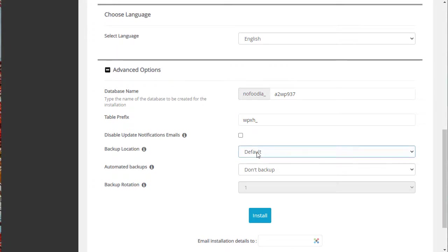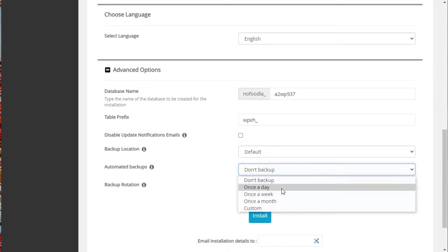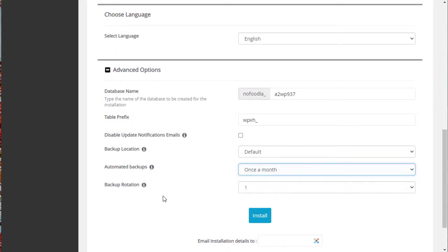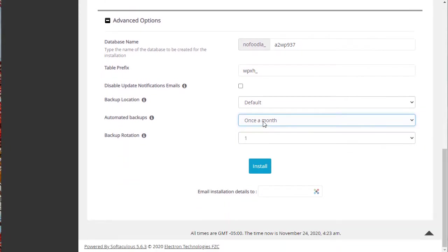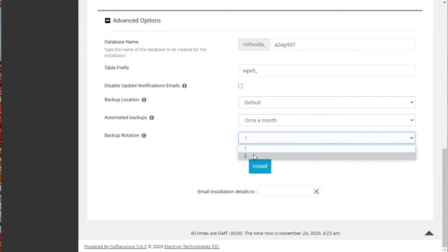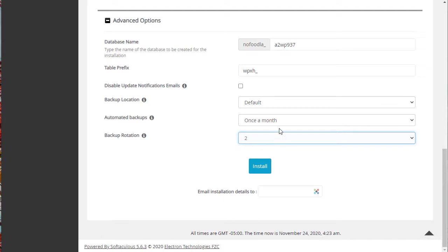Backup location, default, automated backups. You can choose automated backups if you want to. My web host certainly gives me that option. I'm going to do one a month and then I usually keep two or three backups. It only gives me the option of two here, but I would probably normally choose three, so I've got three monthly backups. My backups would then go back three months.